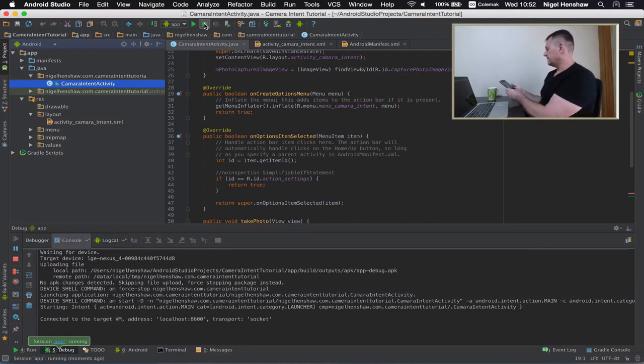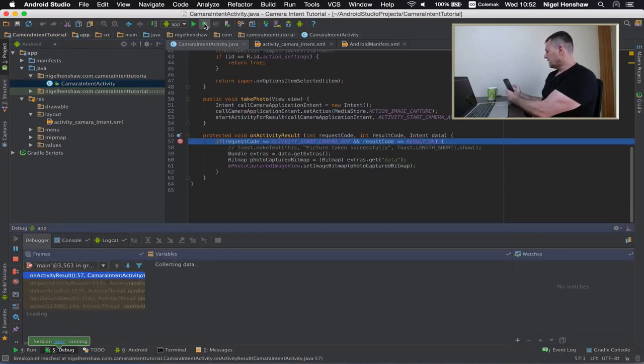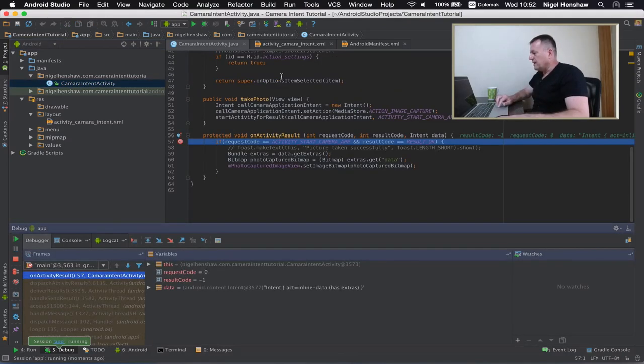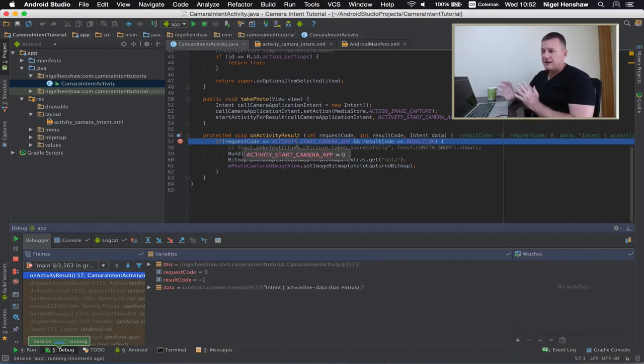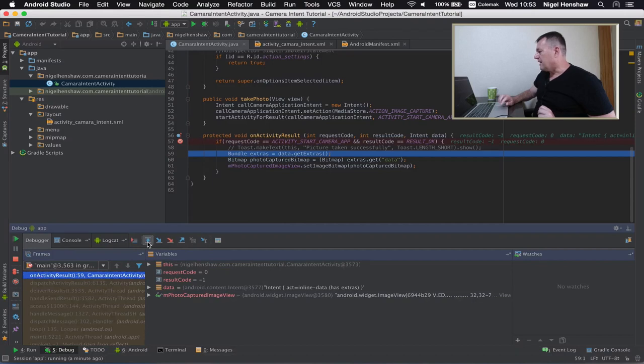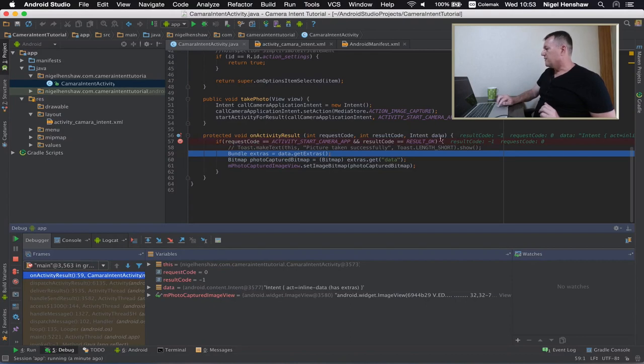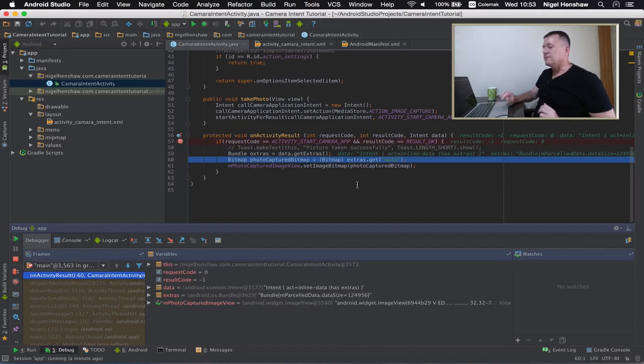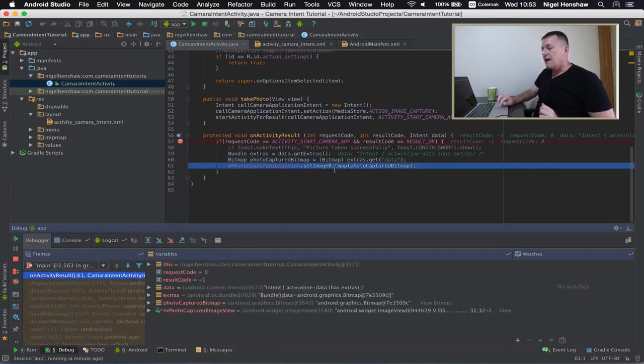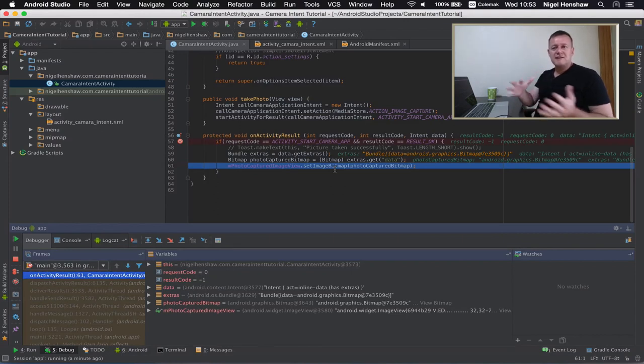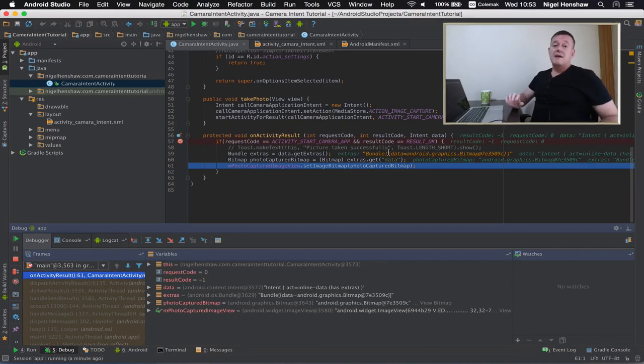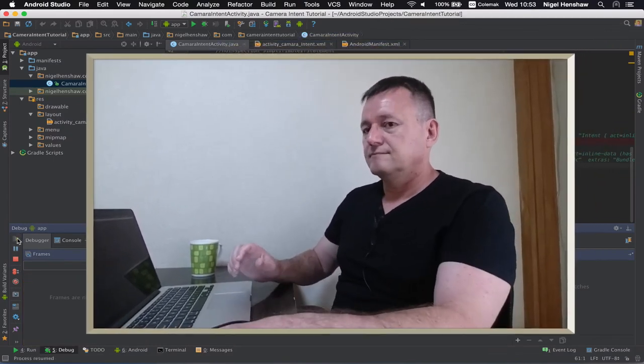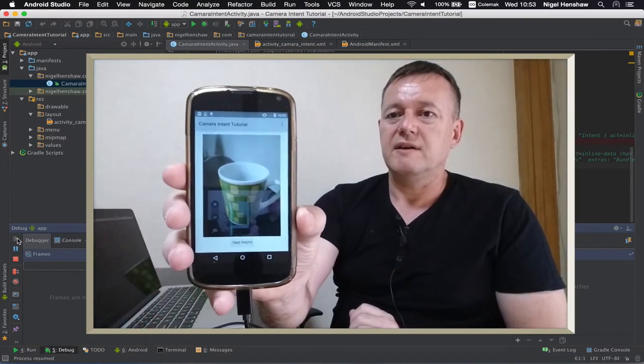The application is now running. Click the take photo button and start the camera application. Take photo accept that we've now stopped at the breakpoint here so the first thing here is just checking for the actual original start activity request we made and checking that that was successful stepping down here is where we get the bundle of data from this intent data here and from that bundle of data we can extract a bitmap from that as we do here and then it's a matter of assigning the bitmap to the image view that we created in the layout just to display that image and complete that and we have the image being displayed here.